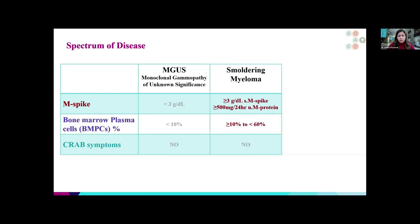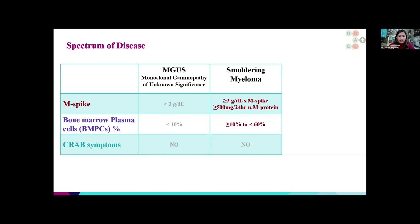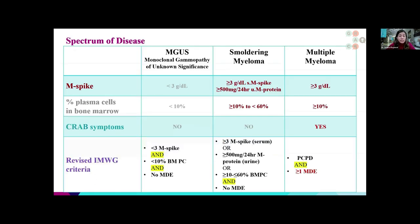The next phase is called smoldering myeloma. In this phase, the patient has much more abnormal protein in their blood or urine. When you do a bone marrow biopsy, they have a higher percentage of plasma cells — anywhere from 10% but less than 60% — but the patient remains completely asymptomatic. They do not have symptoms of high calcium, low hemoglobin, kidney failure, or bone lesions at all.